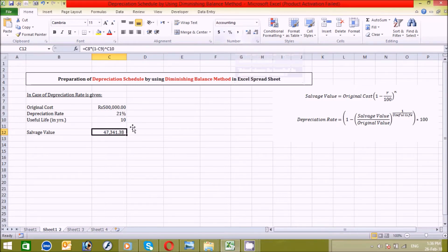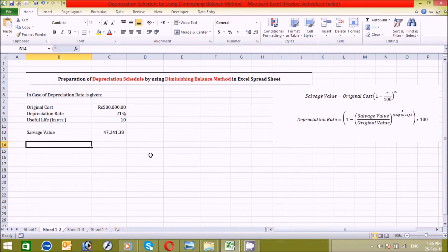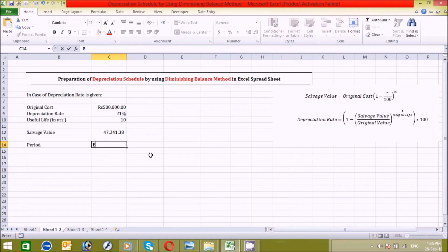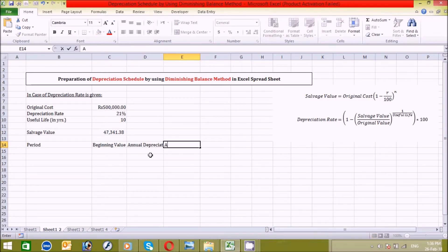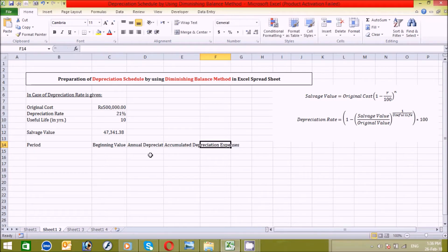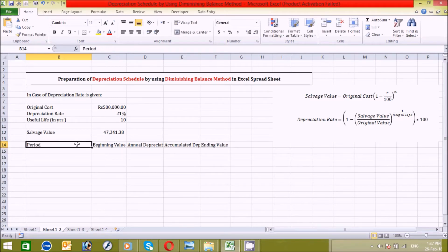Now let's prepare the depreciation schedule. Click here and write the column headers: 'Period,' 'Beginning Value,' 'Annual Depreciation Expenses,' 'Accumulated Depreciation Expenses,' and 'Ending Value.' Press Enter and adjust all cells to proper margins.